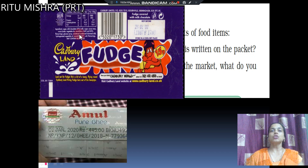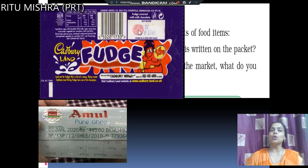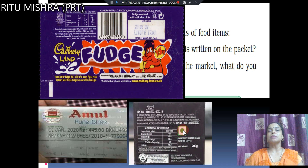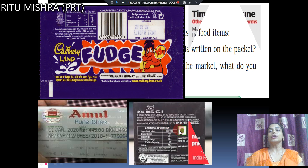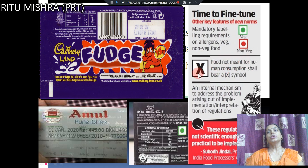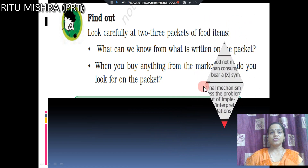If you take a packet, you will see all this information. Like on a chocolate, there is also nutrition information — how much energy, protein, carbohydrate, fat. And then it says 'best before,' which means the expiry date. There is also a green color symbol, which means it is a pure vegetarian item. If there is a non-veg item, it has a red color symbol. It is compulsory to show whether it is veg or non-veg. If someone has a black color symbol, it means it is not for our consumption.